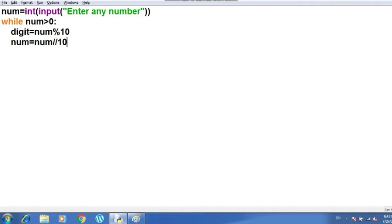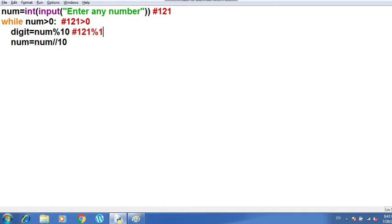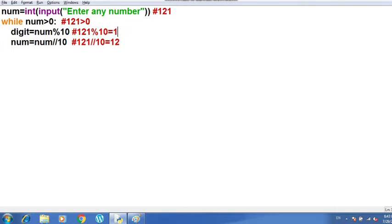Let's trace through the execution. I enter 121. Since 121 is greater than 0, the condition is true and control goes to: digit = num % 10, which gives 1 — the last digit is stored. Then num = num // 10, which gives 121 // 10 = 12. So now num is 12. But before the second iteration, I need to store that digit 1 somewhere.